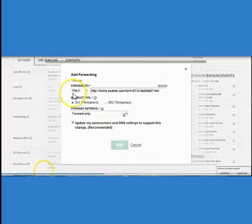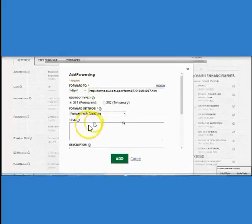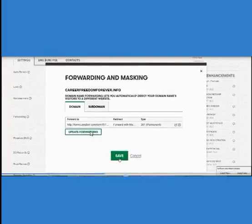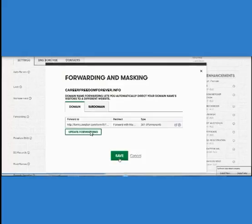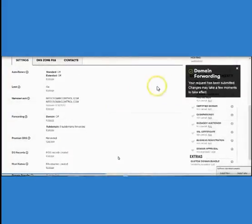Click on Forward with Masking. This way, when your prospect types in your domain, if you do not have forward with masking it's going to show that entire forms.aweber.com big ugly link. When you use masking, the only thing they'll see at the top of the browser is your GoDaddy domain name. Once you've done that, click Save. It normally takes about 15 minutes for it to link up properly before you can start using that domain.